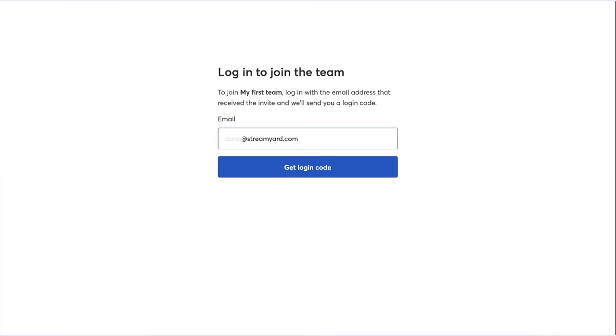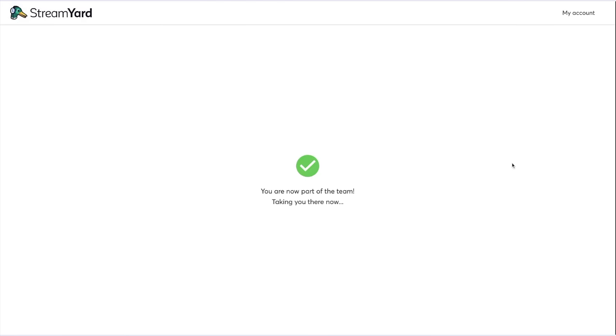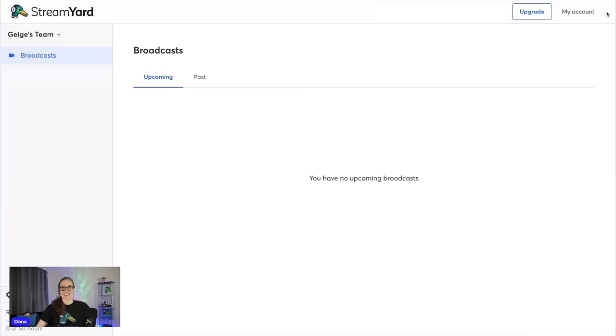I'll have to log in to join this team. Awesome. Now I'm part of his team.